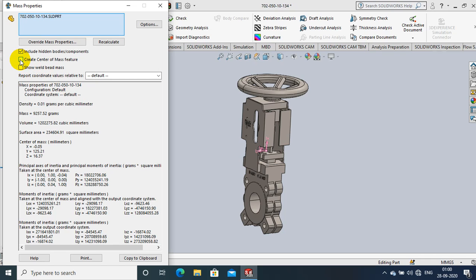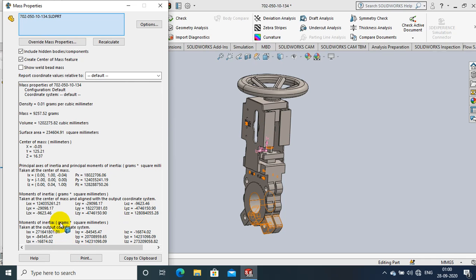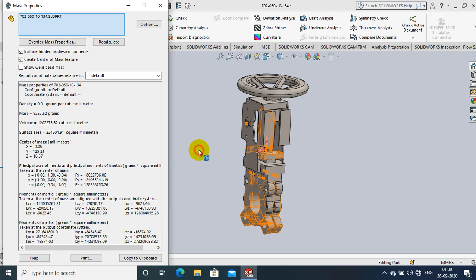Below the dialog box there are options for center of mass and moment of inertia. By using the Mass Properties option you can calculate the weight, moment of inertia, and center of mass.